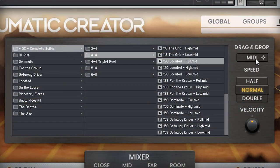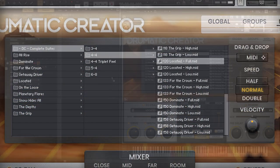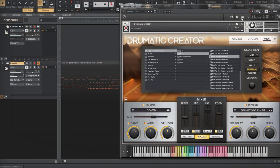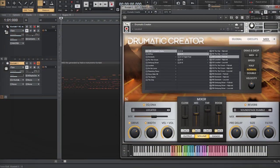Finally, use the Complete Suite version to hear all the parts back to back in a song-like format.